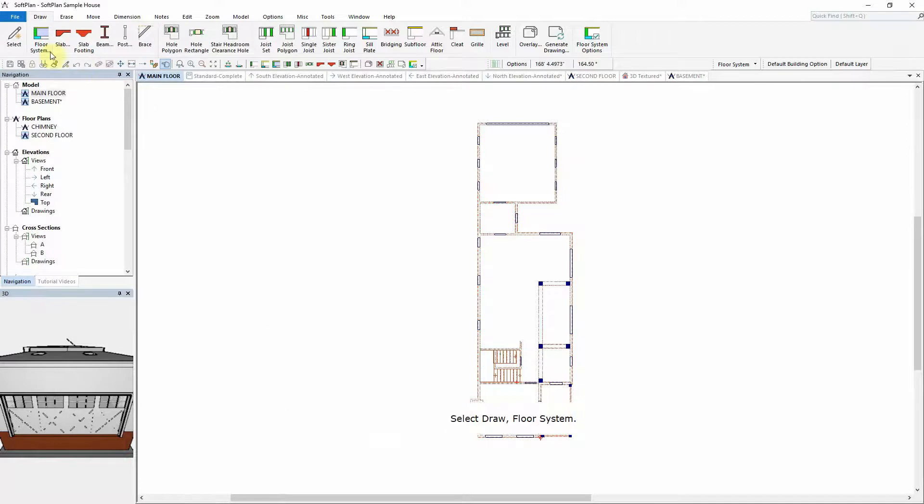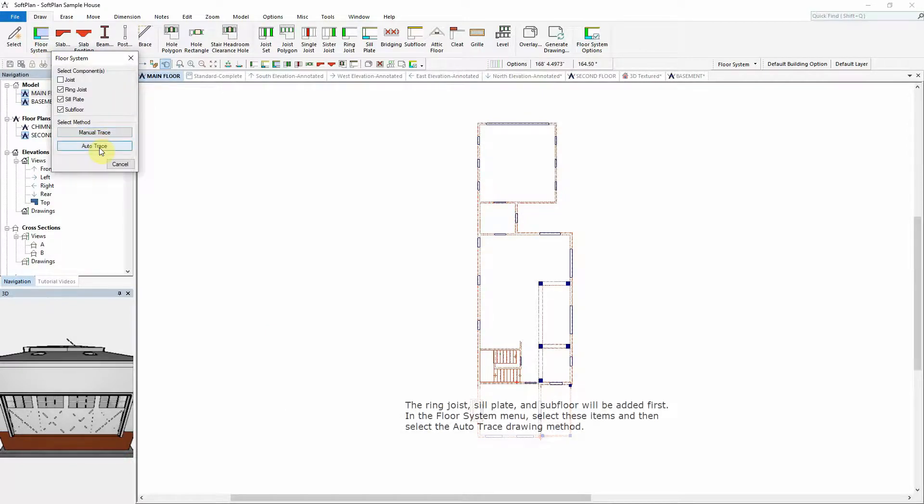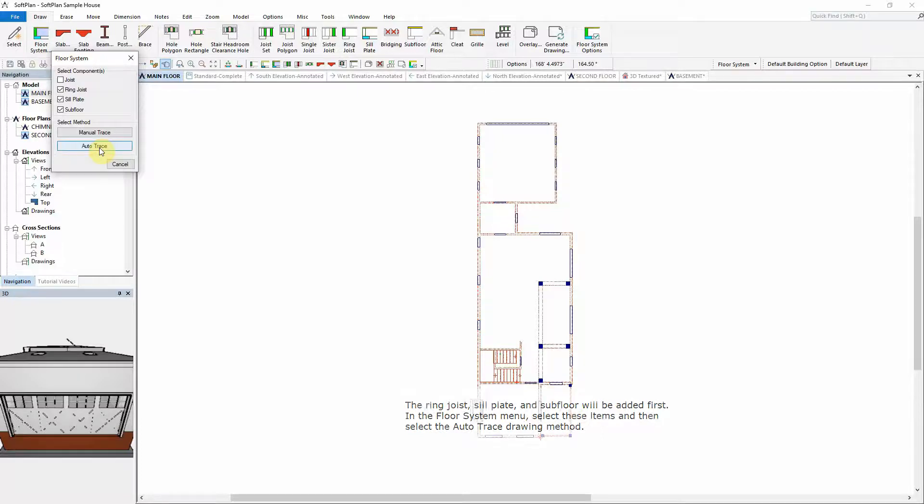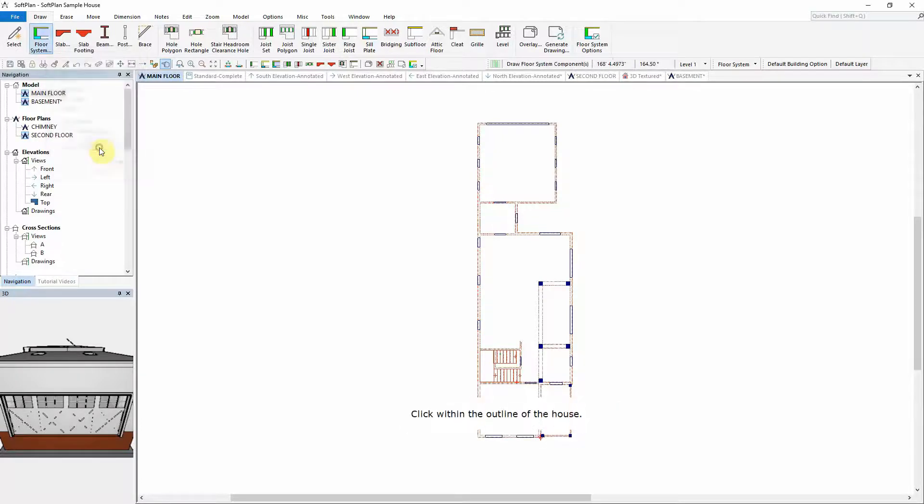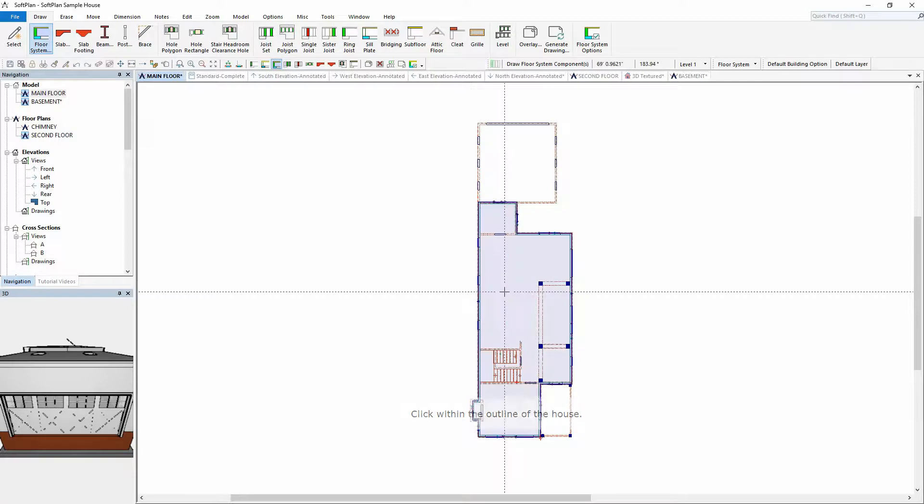Select Draw Floor System. The rim joists, sill plate and subfloor will be added first. In the Floor System menu, select these items and then select the Auto Trace drawing method. Click within the outline of the house.